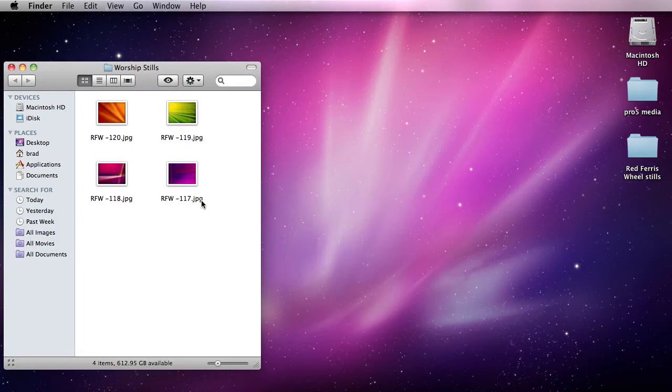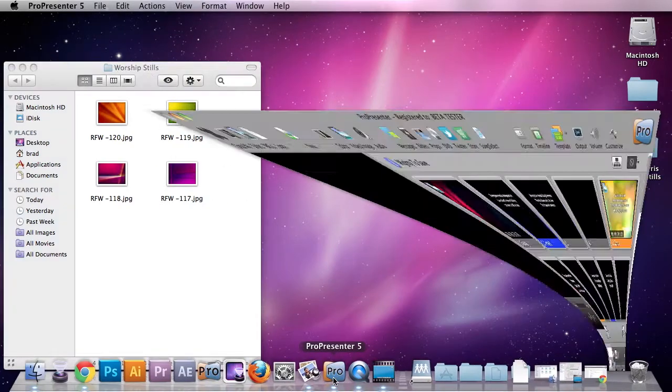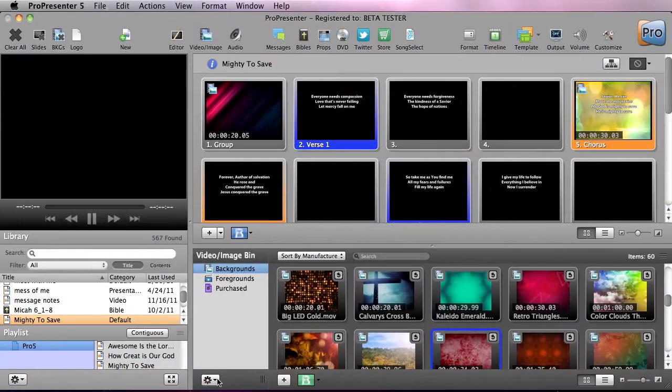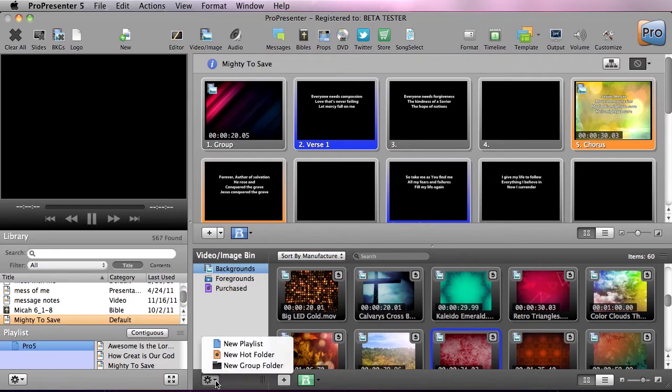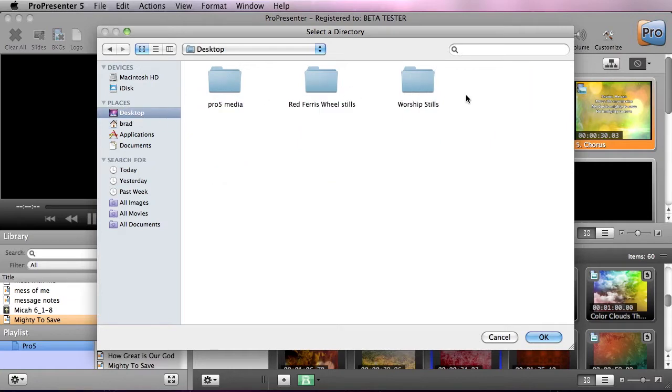On the desktop you can see I have a folder here with a few different still images. What I'm going to do is go down to the gear icon in my video and image bin. I'm going to add a new hot folder, so I'm going to go to the desktop and select that worship stills folder.